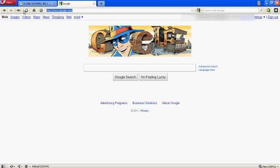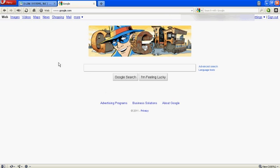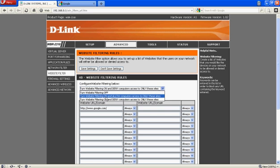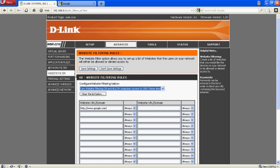Now when I refresh Google, it should block it. Okay, well, I must have put it on the wrong one.